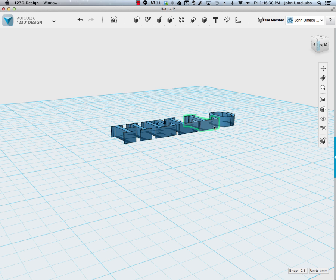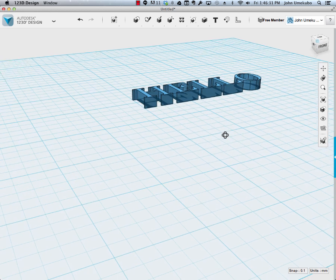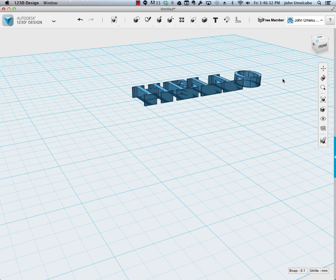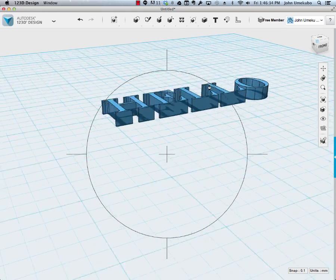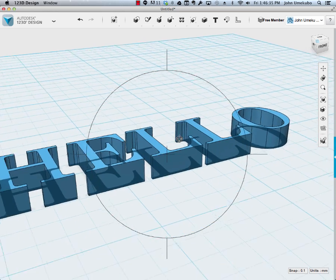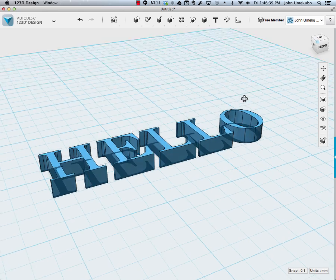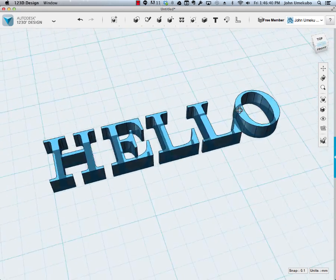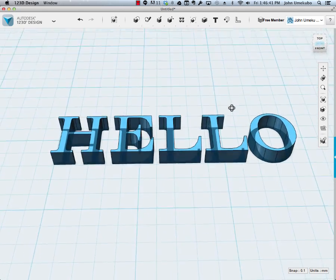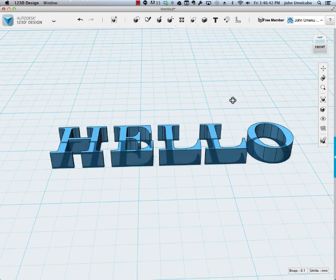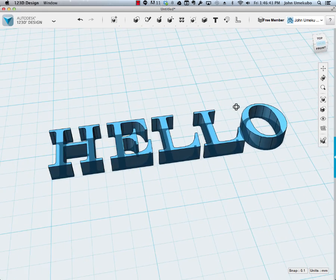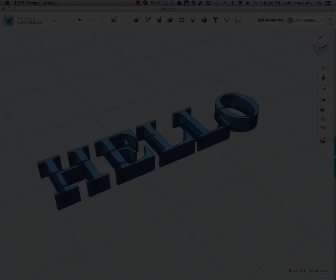And so that gives us the word hello in five millimeter depth. That's all there is to it. And then that becomes one of your objects that you can then 3D print.